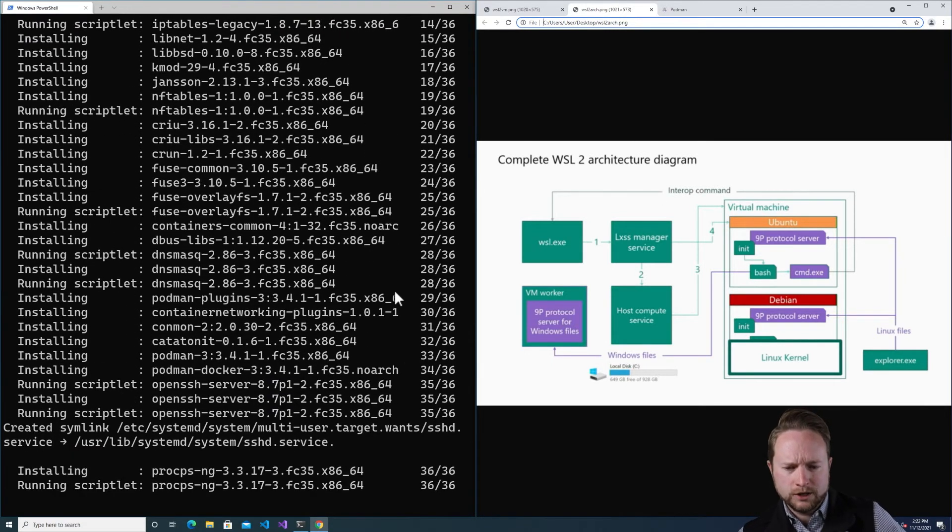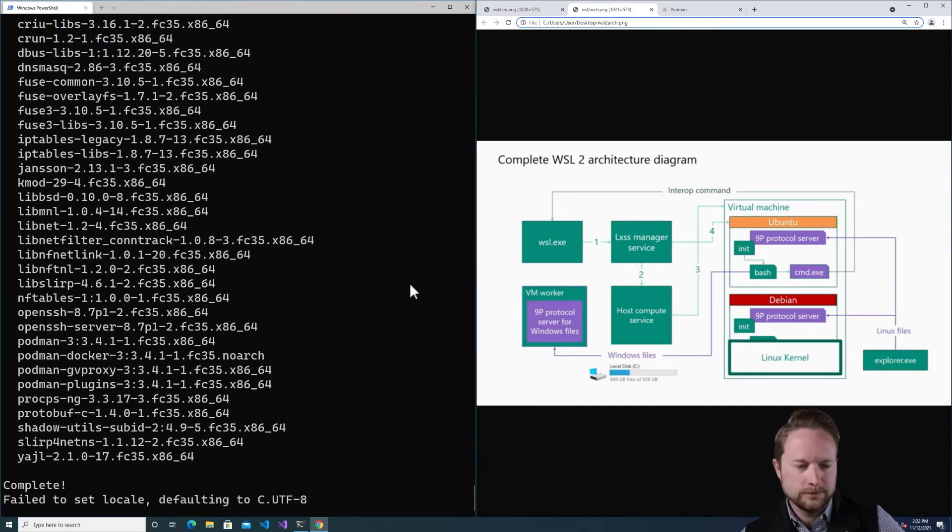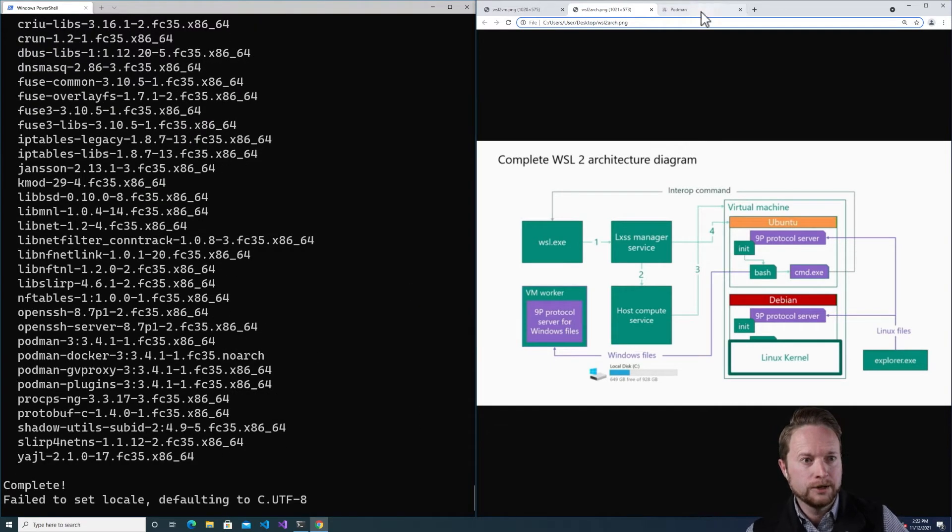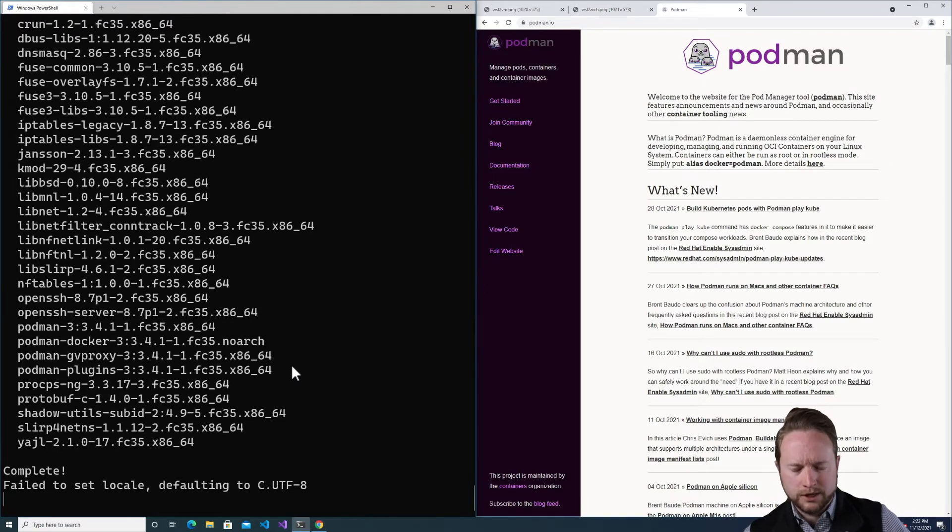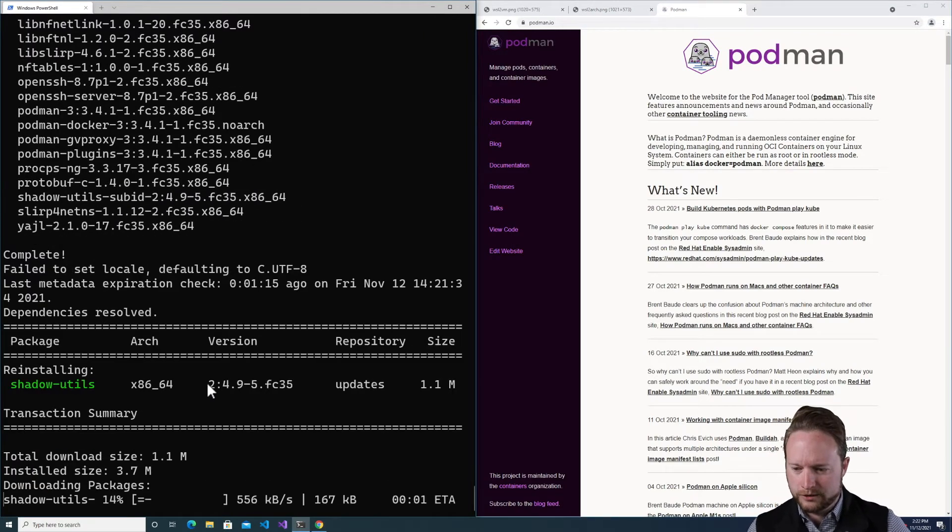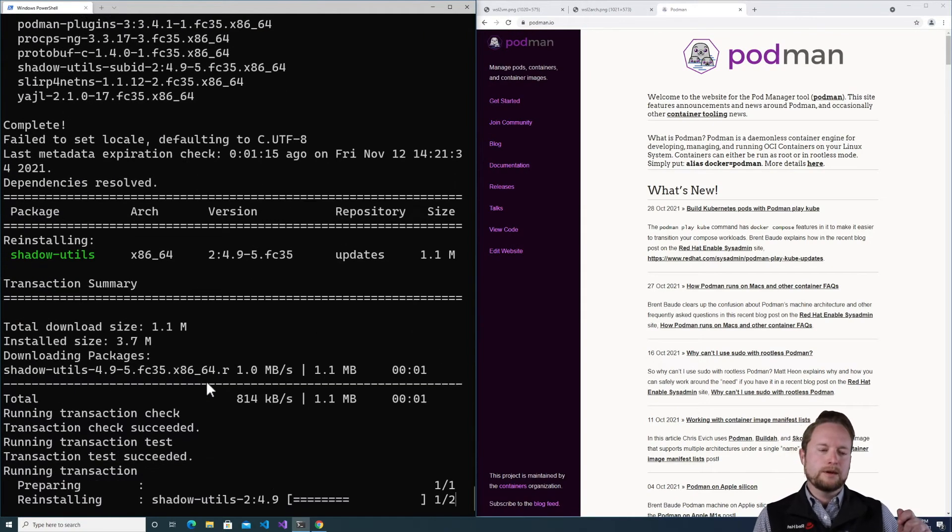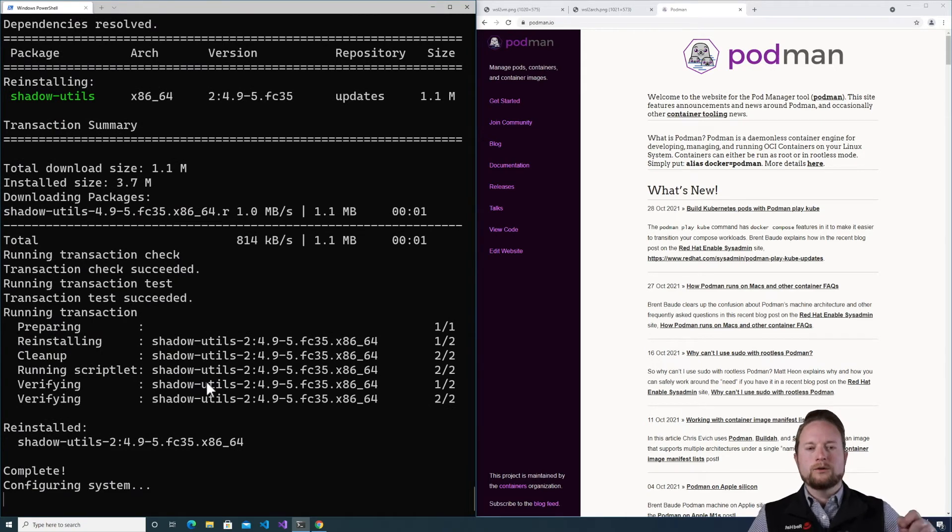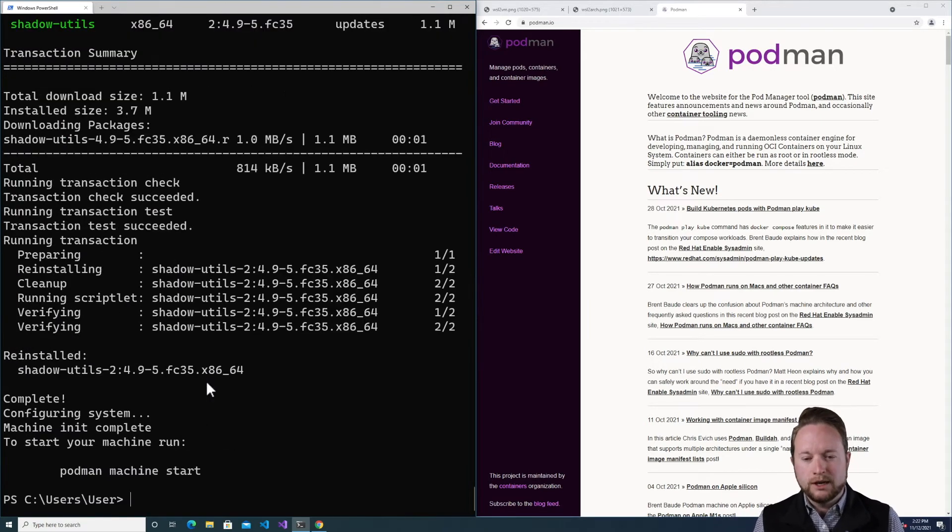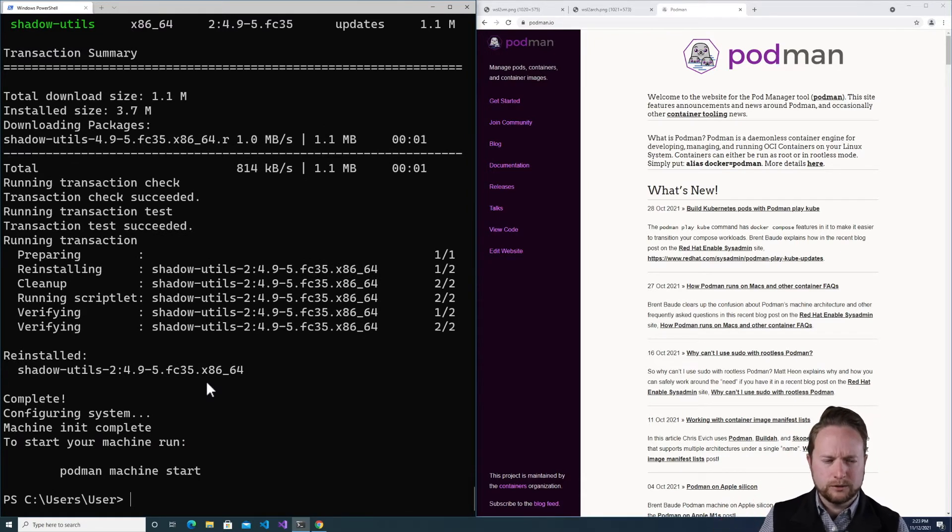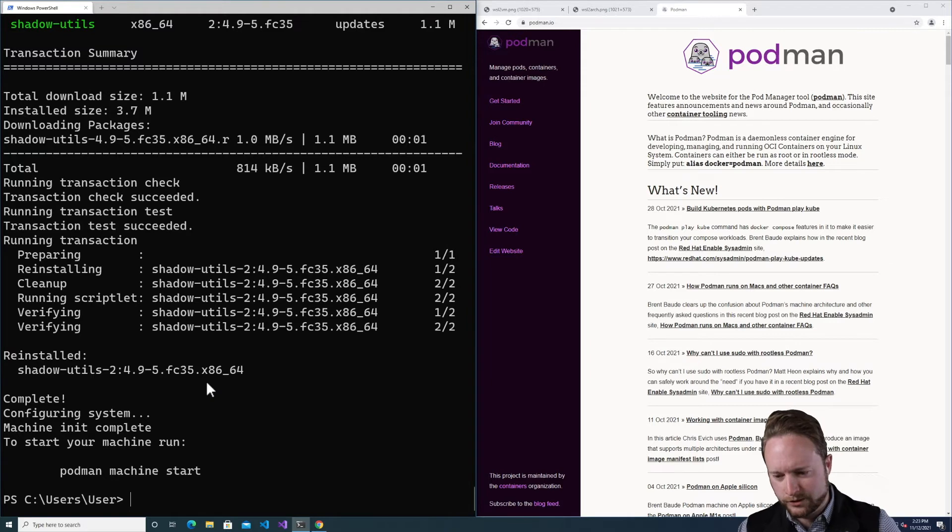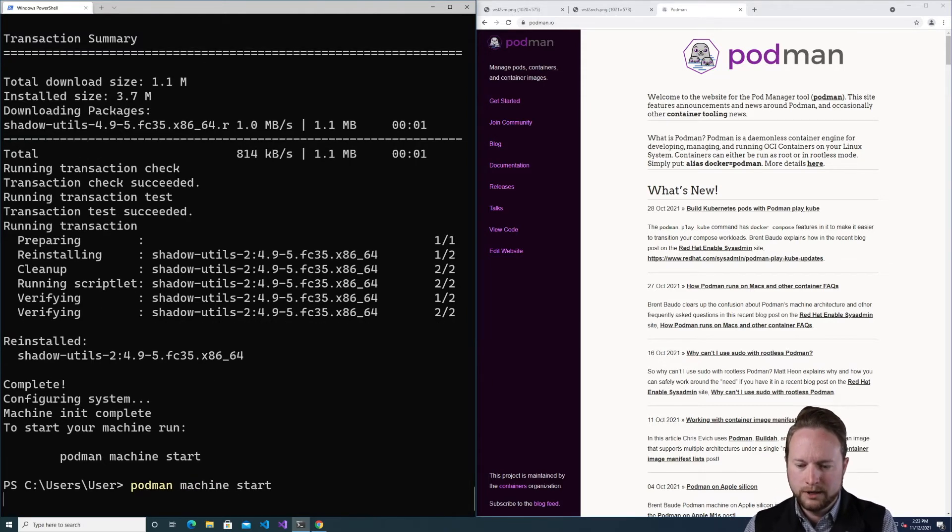So once this completes, essentially it'll be the same experience as you had on Mac. It'll tell me I can do a Podman machine start and that will, under the hood, start the WSL instance. Windows is kind of nice in this regard in that it will actually keep the VM around, so it'll recycle it. The actual start time is not very bad.